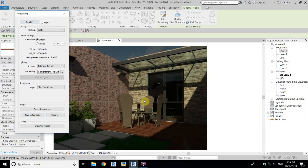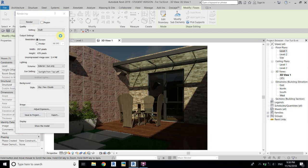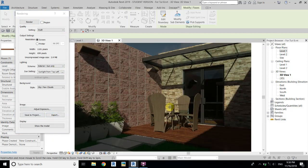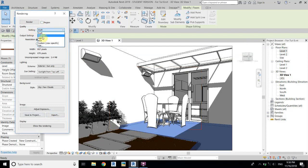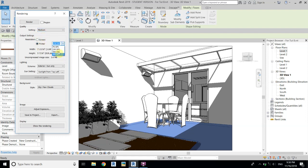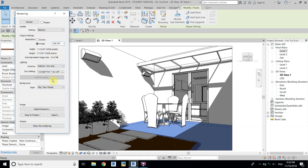I think it's enough now and everything looks good. Now we will go for the final render. Change the settings to Medium — if you have a high-end PC you can select Best or High. I will select Medium and set the print resolution to 300 DPI, keep everything else the same, then render.